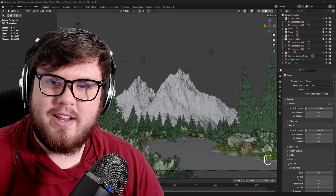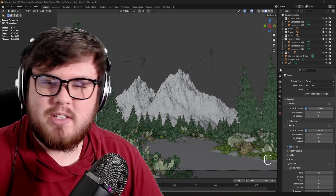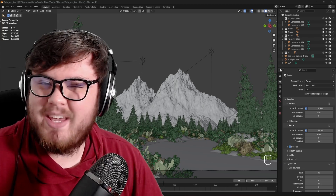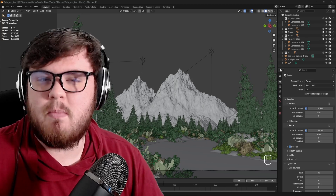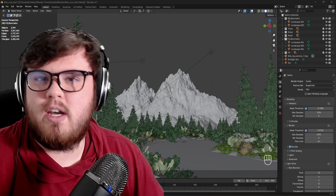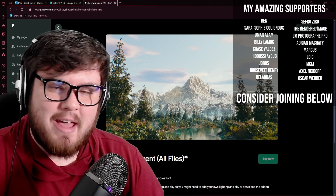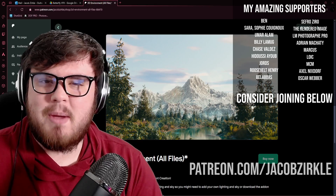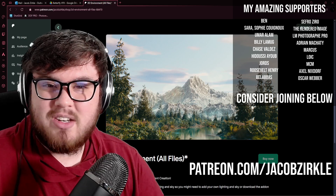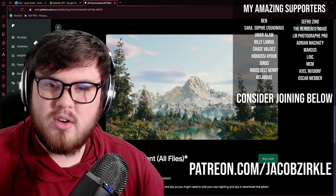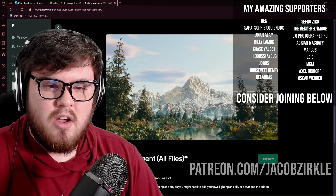Now that Blender 4.1 is out, I thought I'd go back and update my render settings guide so that we can get the best renders without any compromises in the quality. Before we get started, I just want to say a massive thank you to all of my Patreon members. Without your support, I don't know if I can provide free content here on YouTube, so I really do appreciate it.